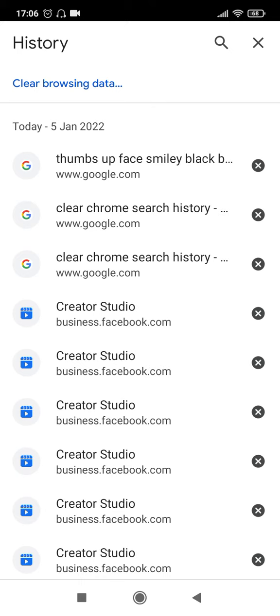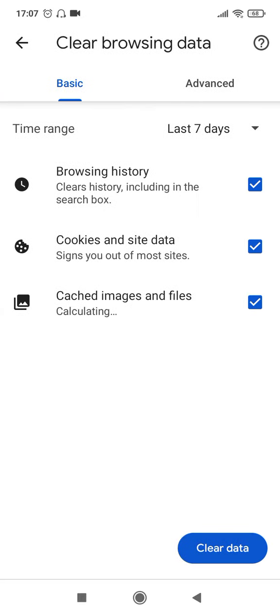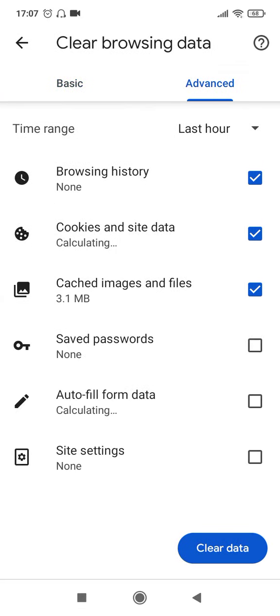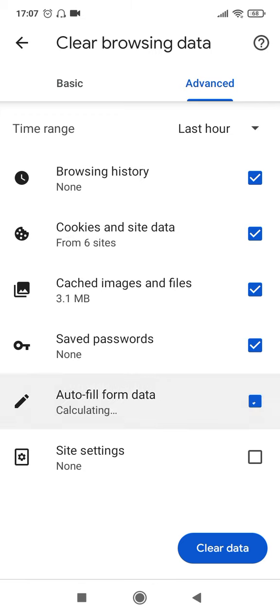There is another option of deleting everything that you have visited by clicking on the Clear Browsing Data option at the top here. Once you click that you will get two options: Basic and Advanced. Go to Advanced and click on everything that is saved till today, including the saved passwords, autofill form data, site settings and everything.